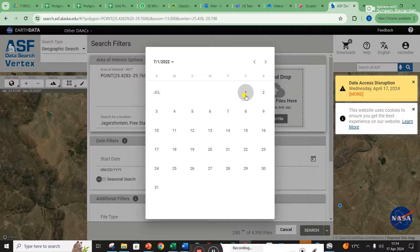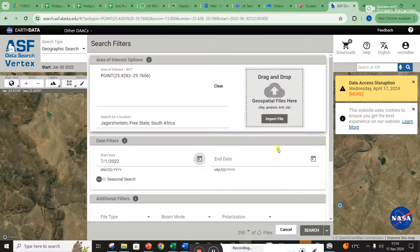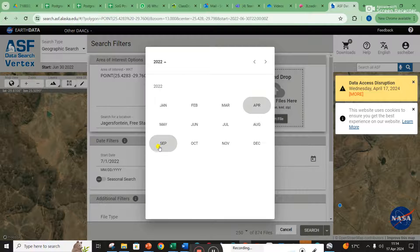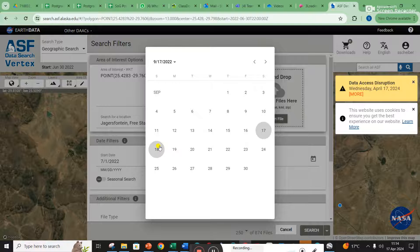I'm going to click on the 1st of July for the start date, and for the end date I'll select 2020 — it was in September, the 12th or 13th, I never remember.